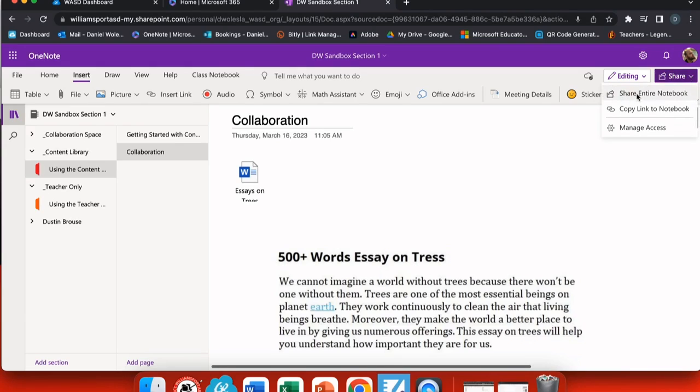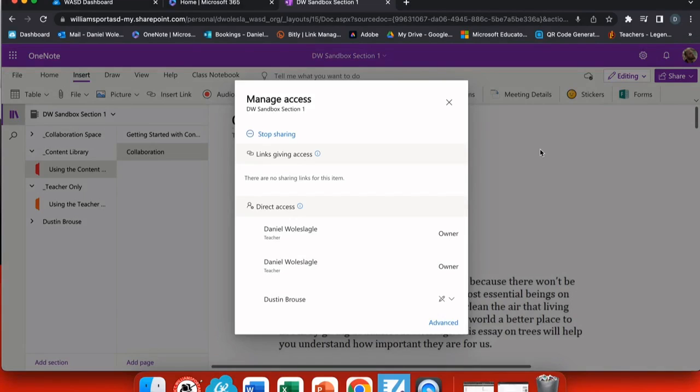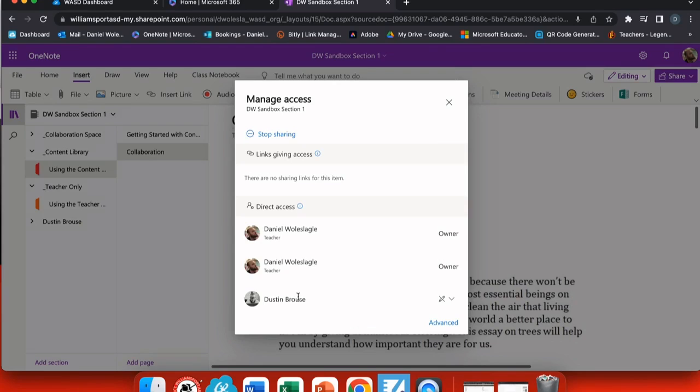The other share option is up here in the top right hand corner. I can click here to share the entire notebook or share a link to some of my colleagues, and I have an option to manage my sharing status so I can always add or remove somebody in this section.